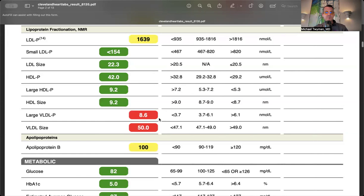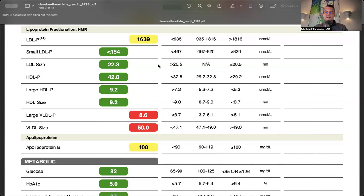High VLDL levels suggest a non-fasting sample. VLDLs are full of triglycerides and break down into LDL particles, which might slightly elevate my LDL particle count.